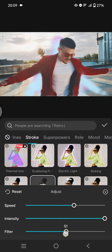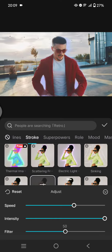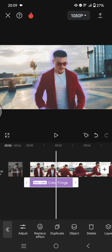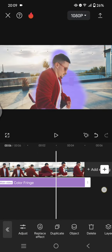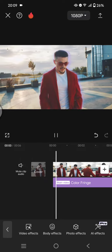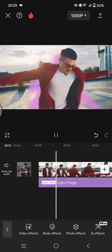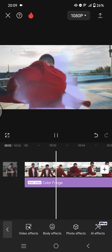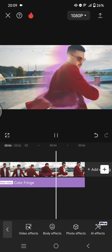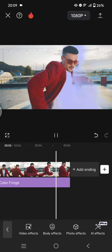I'm going to change the filter to around 50. Now just click on the check icon and don't forget to adjust it for the whole video. And this is the color fringe outlines!